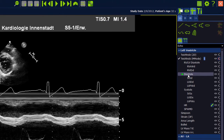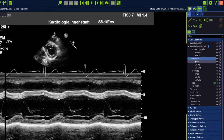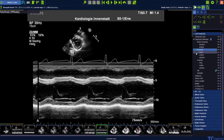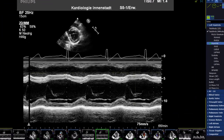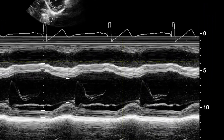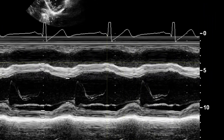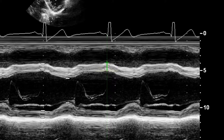Select the diastole and set the first point on the interventricular septum in the right ventricle. Place the other points until you reach the outer border of the posterior wall.